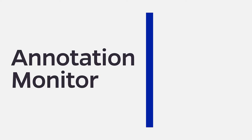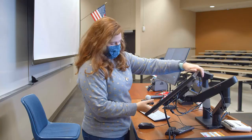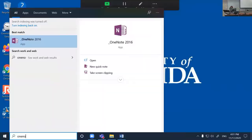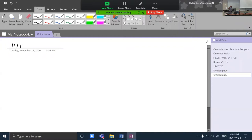Writing on the Annotation Monitor. Each classroom has an adjustable monitor with an attached stylus for writing. Microsoft OneNote provides a large canvas with many useful tools and supports the provided stylus.